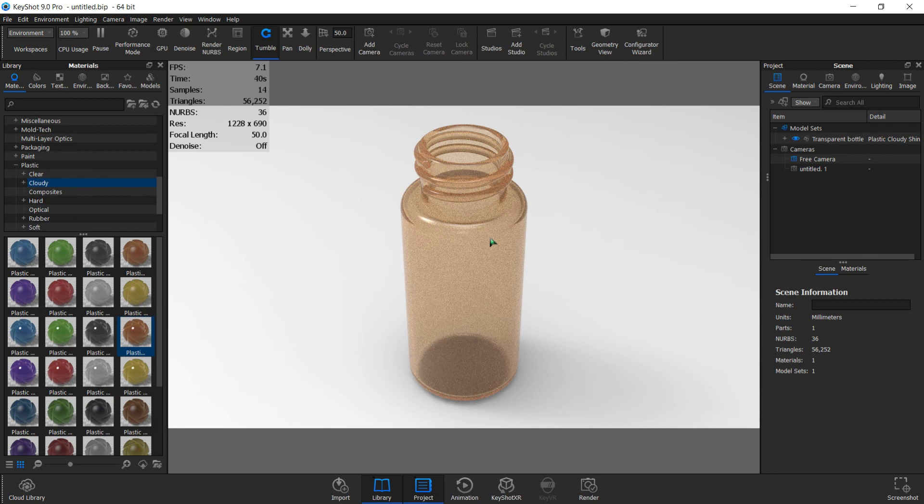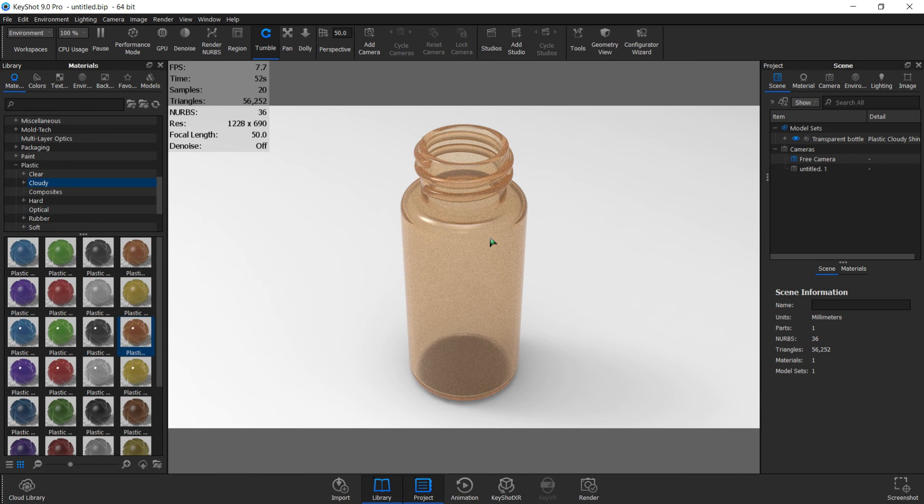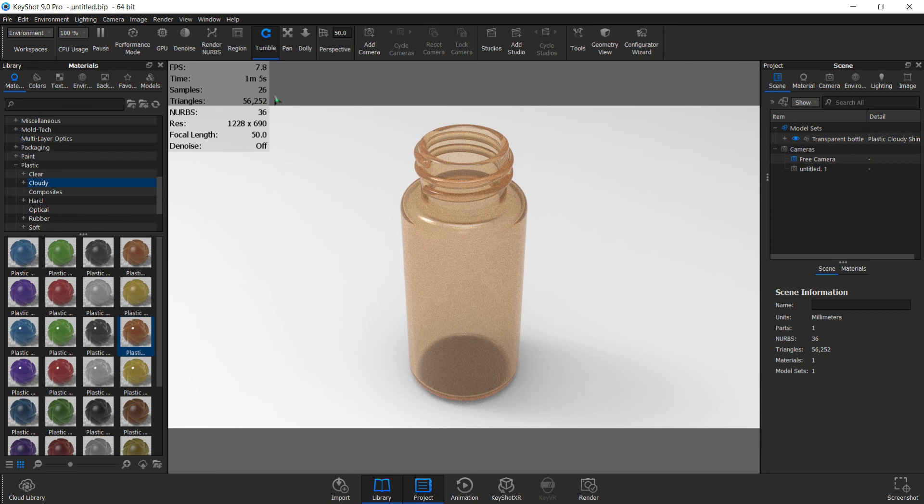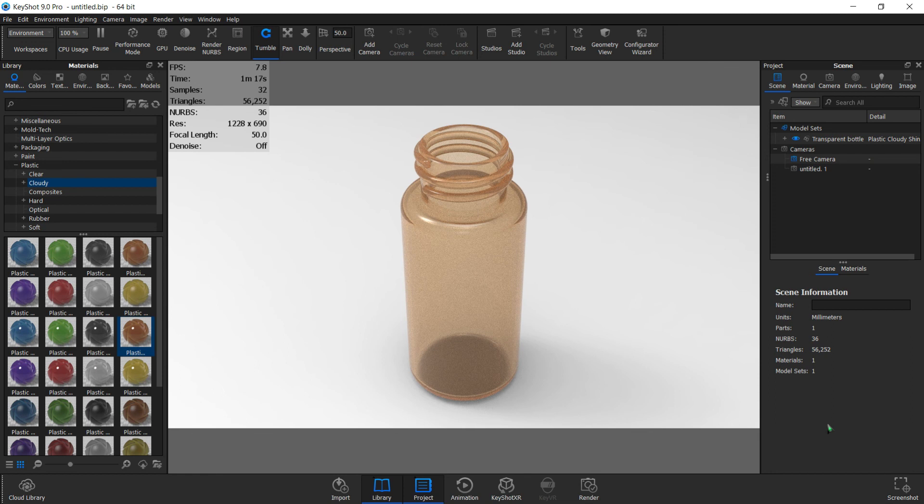Just like the ones we did, you can hit render and set the maximum time or maximum sample count you want, or you can just wait and keep checking the sample count at the top left. As I said, the cloudy plastic is taking quite some time to render. When you think you have a good enough render, hit the screenshot. Thank you very much. I hope you subscribe to my channel and watch out for more fantastic videos on using KeyShot, Siemens NX, and SolidWorks. Thank you.